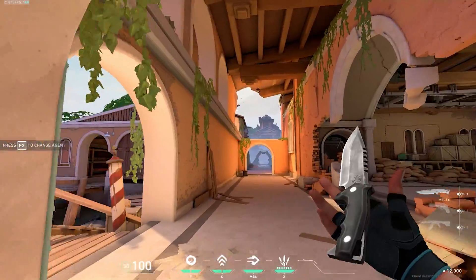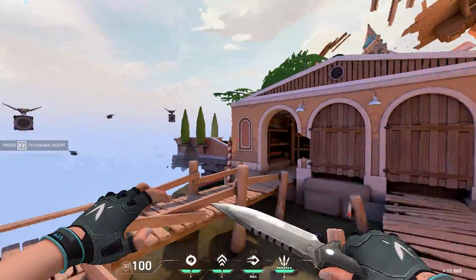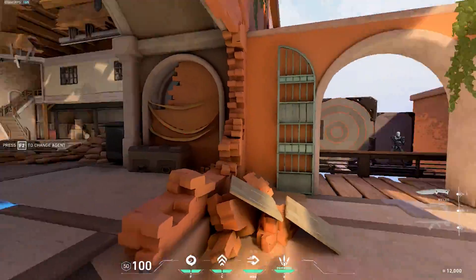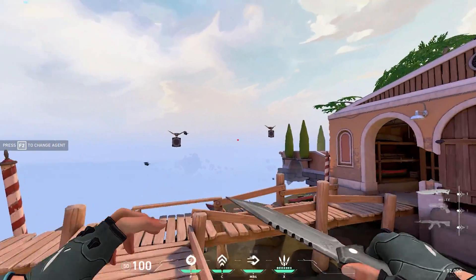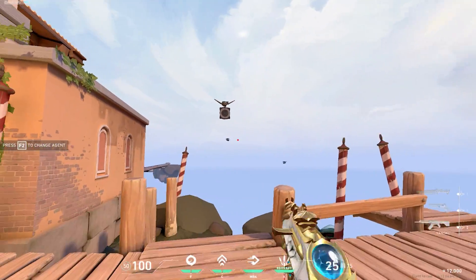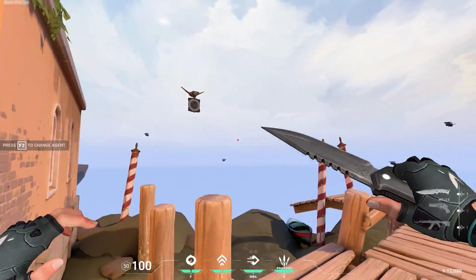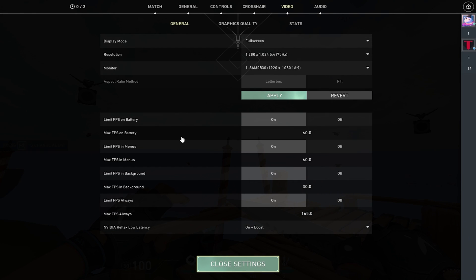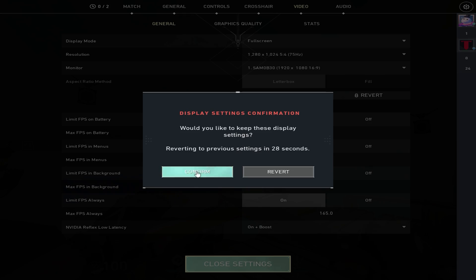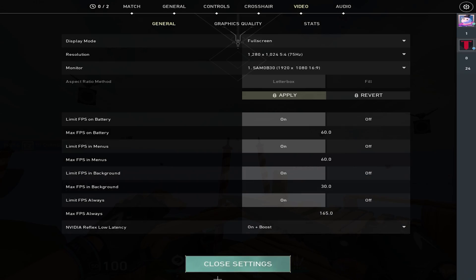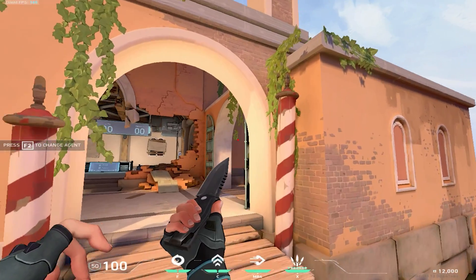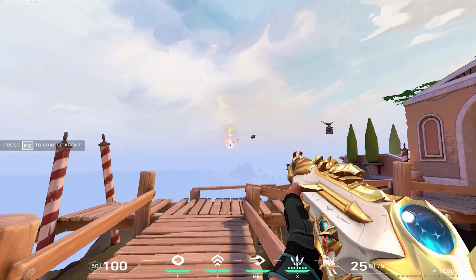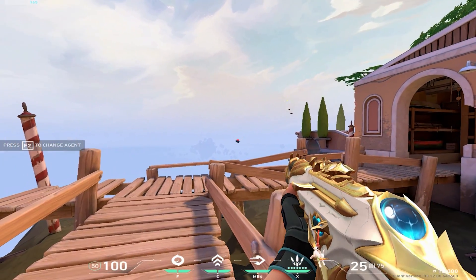Basically, what stretch resolution allows you to do — people use it to get more FPS because it's a lower resolution. It can also make your crosshair bigger. As you can see right now my crosshair is pretty small because I'm on a high resolution, but if I go down to 1280x1024, because it stretches the screen, it will make my crosshair bigger. There's a pretty big difference, and if you've got a low-end PC you can get way more FPS because it's a lower resolution.